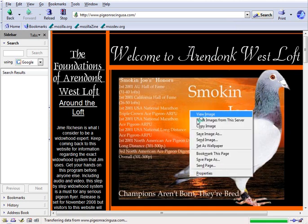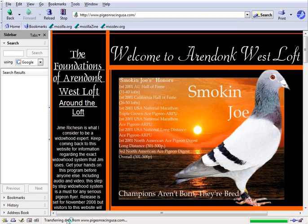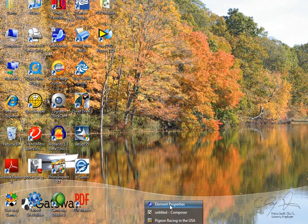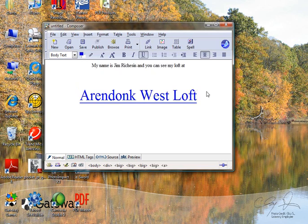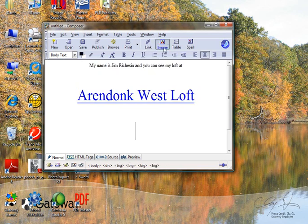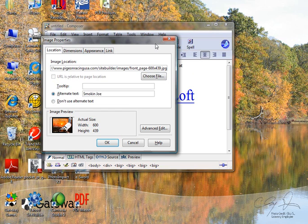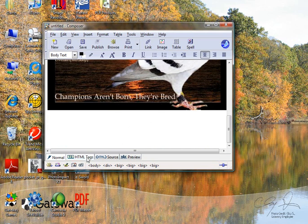We'll get the image properties and copy the link right here, then bring the composer back up. Go to Image, copy the link location, and there's our image. For the alternate text we'll put 'Smoking Joe'. It inserts it there for us.